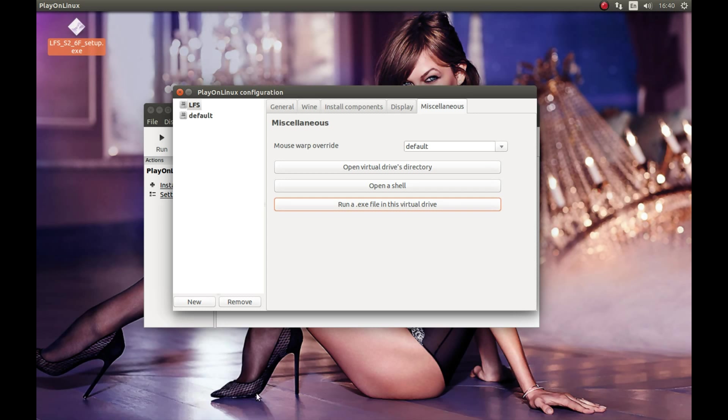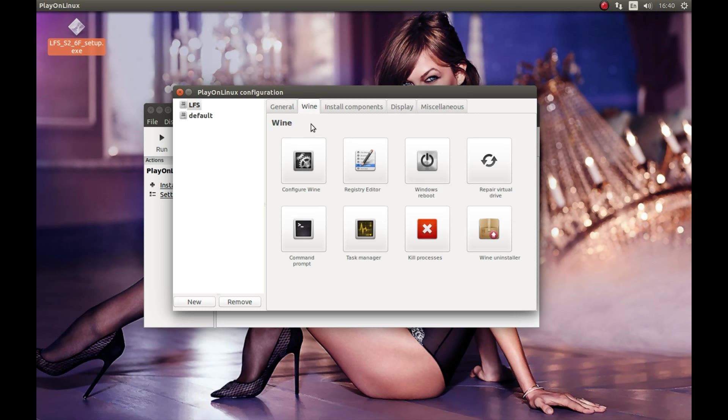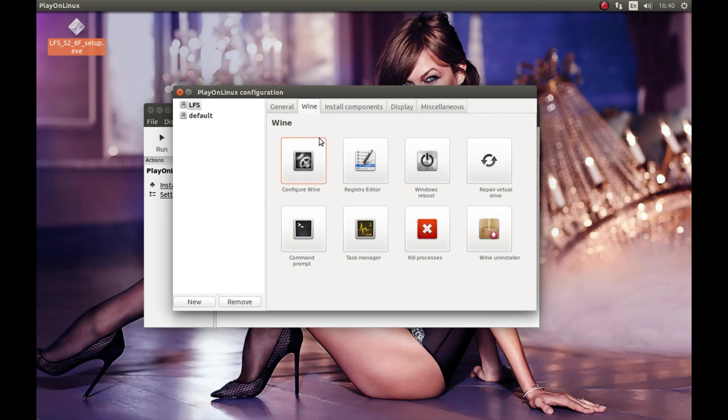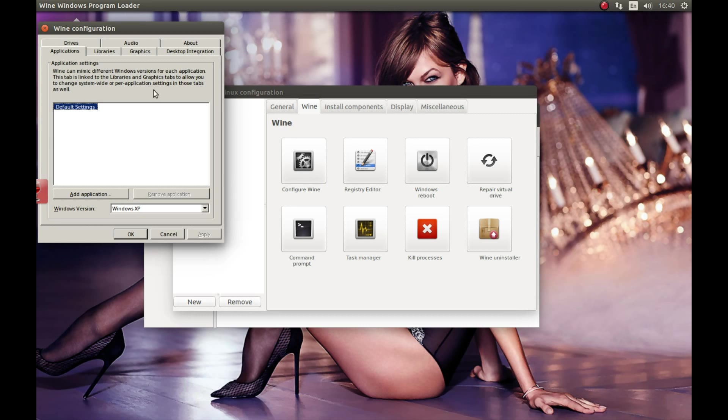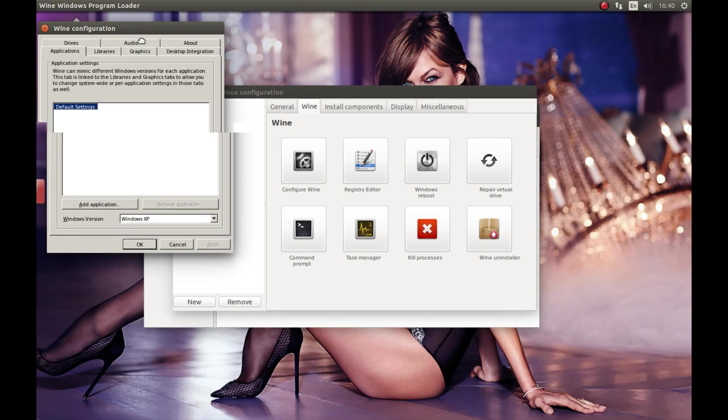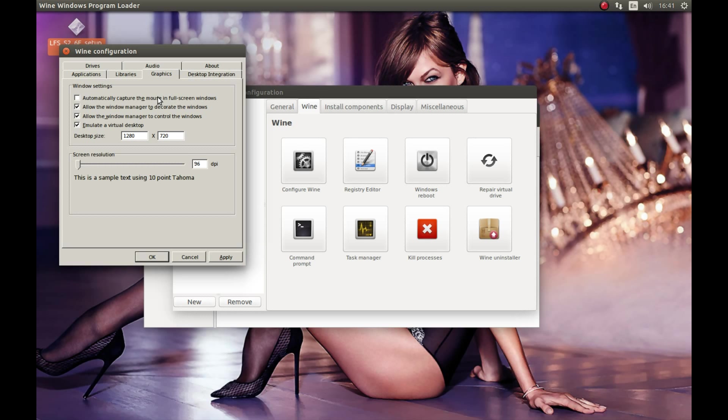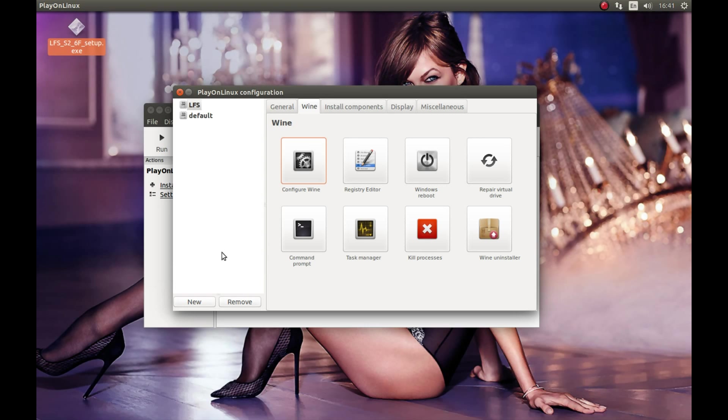For that, press Wine, Configure Wine. Select graphics, and I'm planning to run this game in 720p, so 720p resolution. Make sure that automatically capture the mouse in fullscreen windows is selected. Apply, okay.